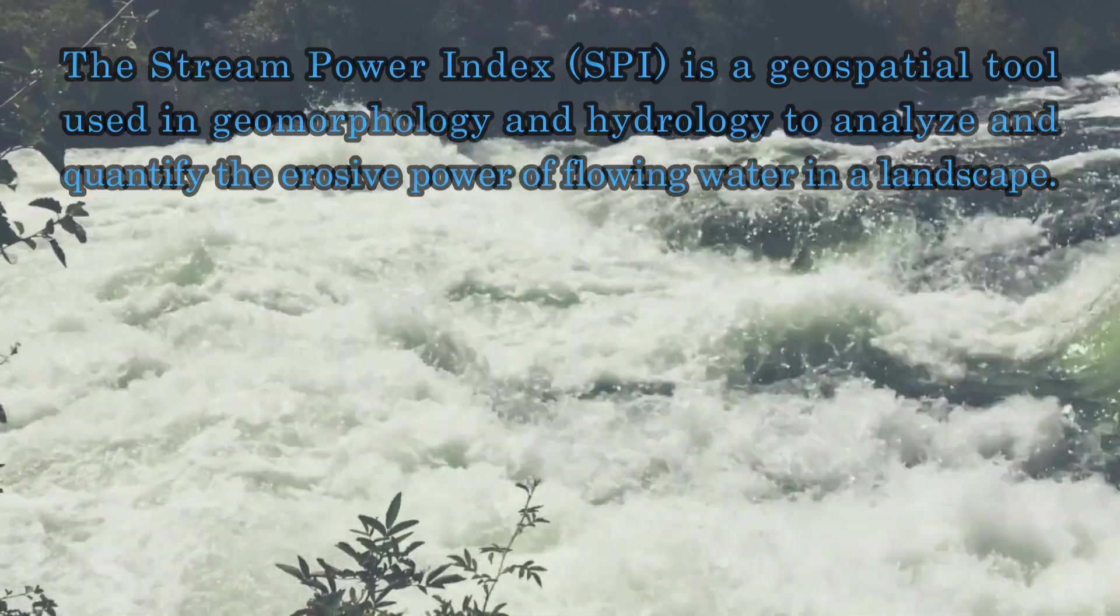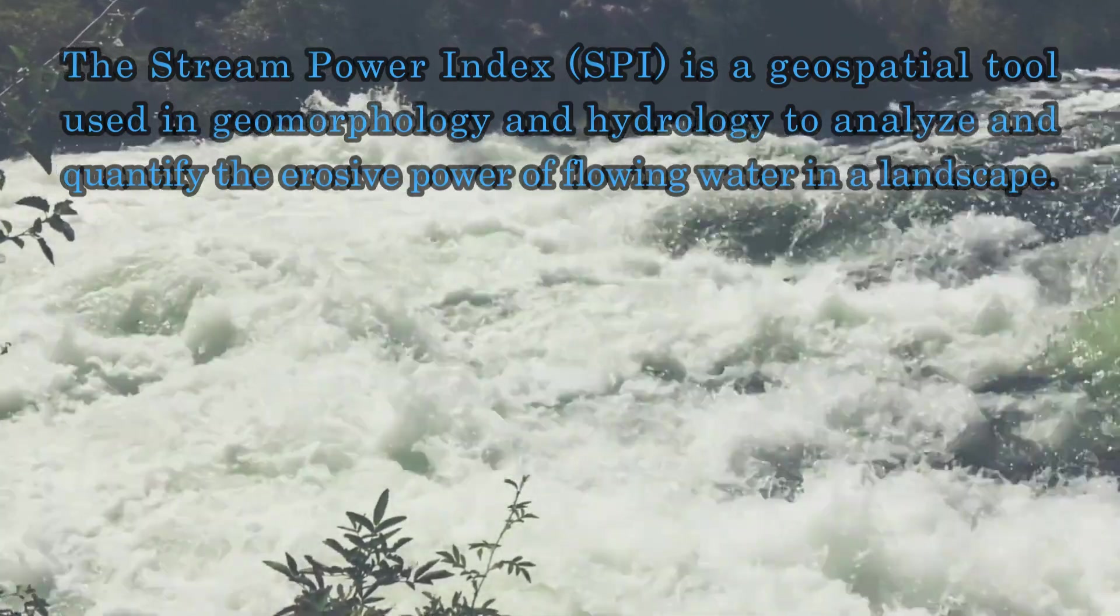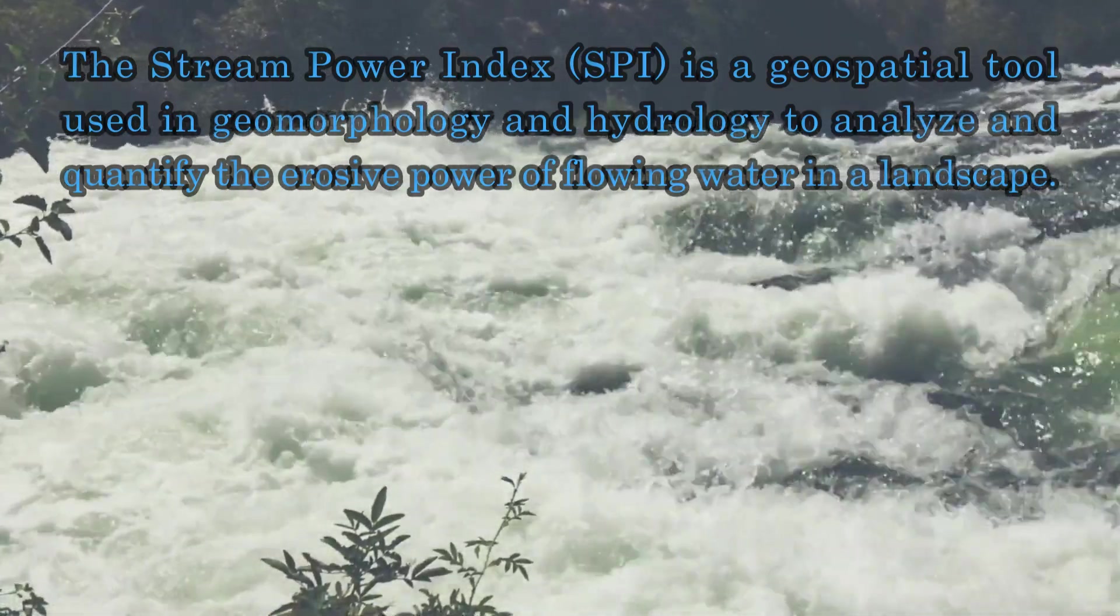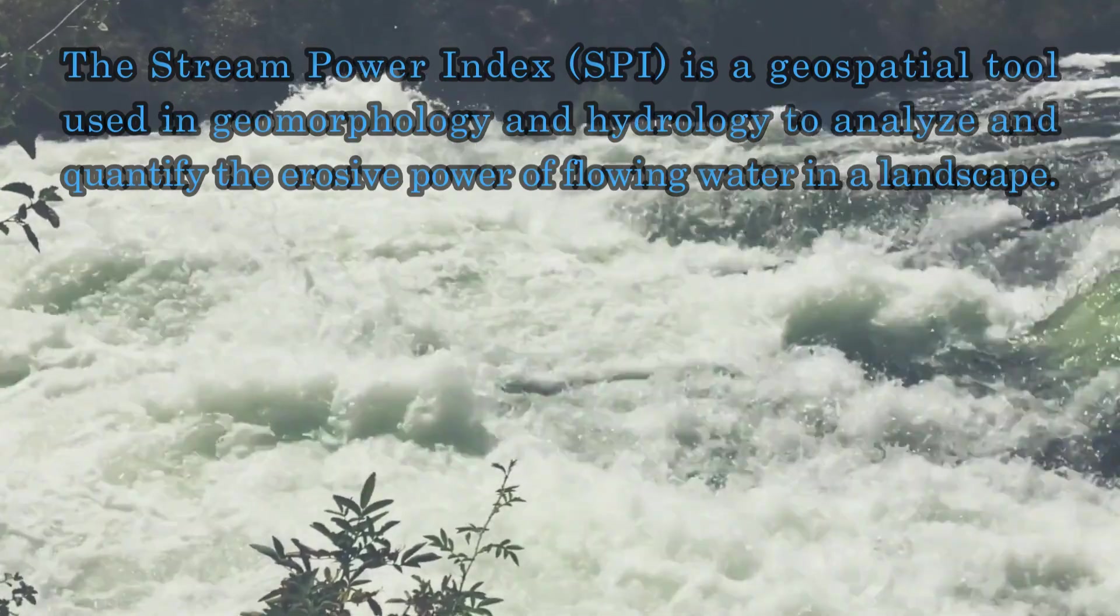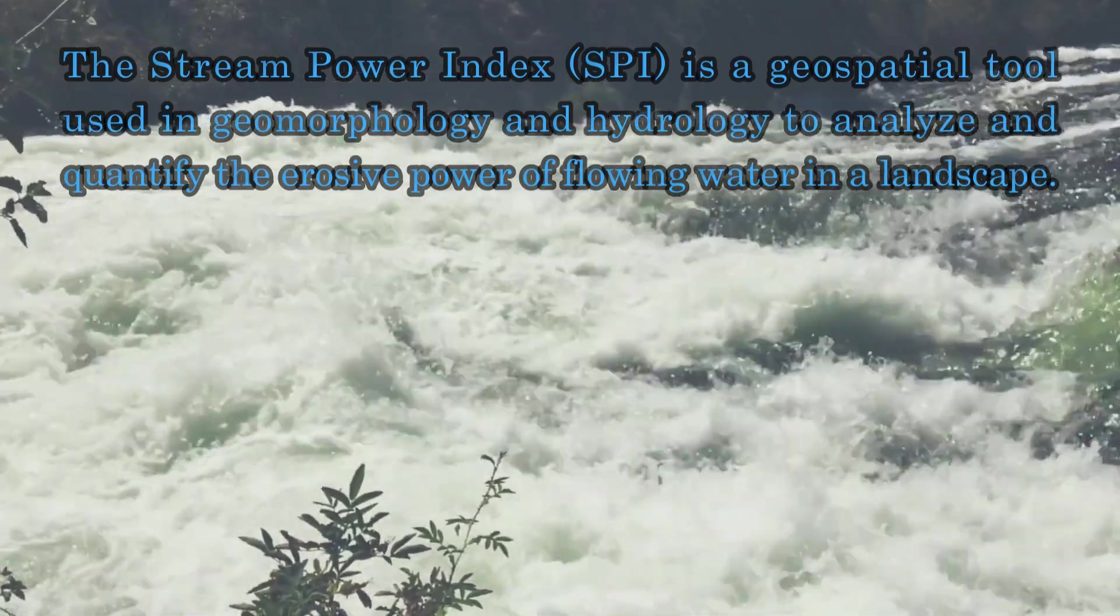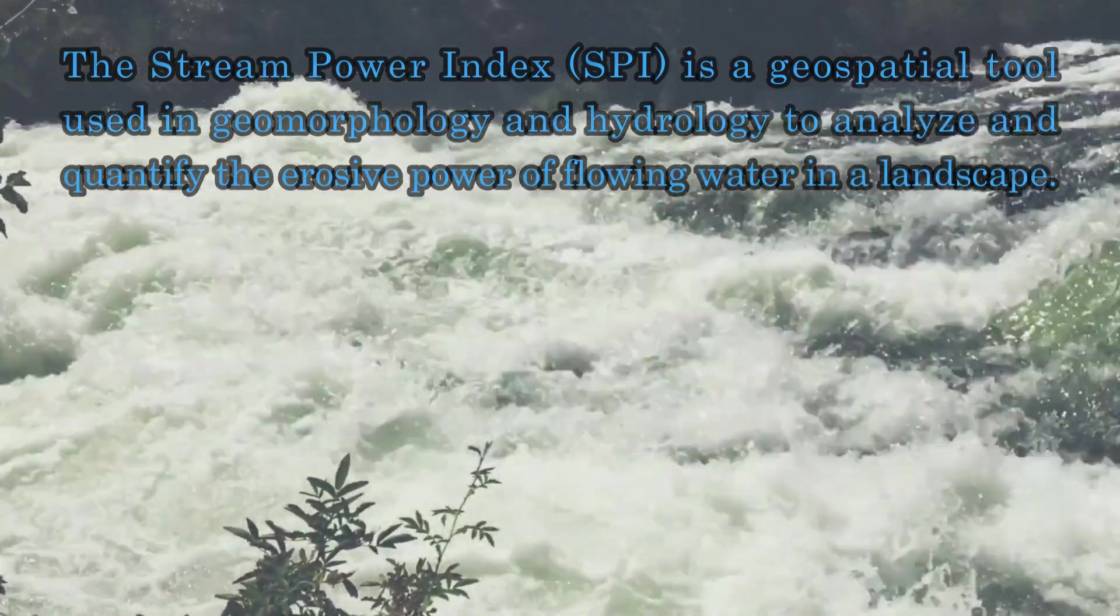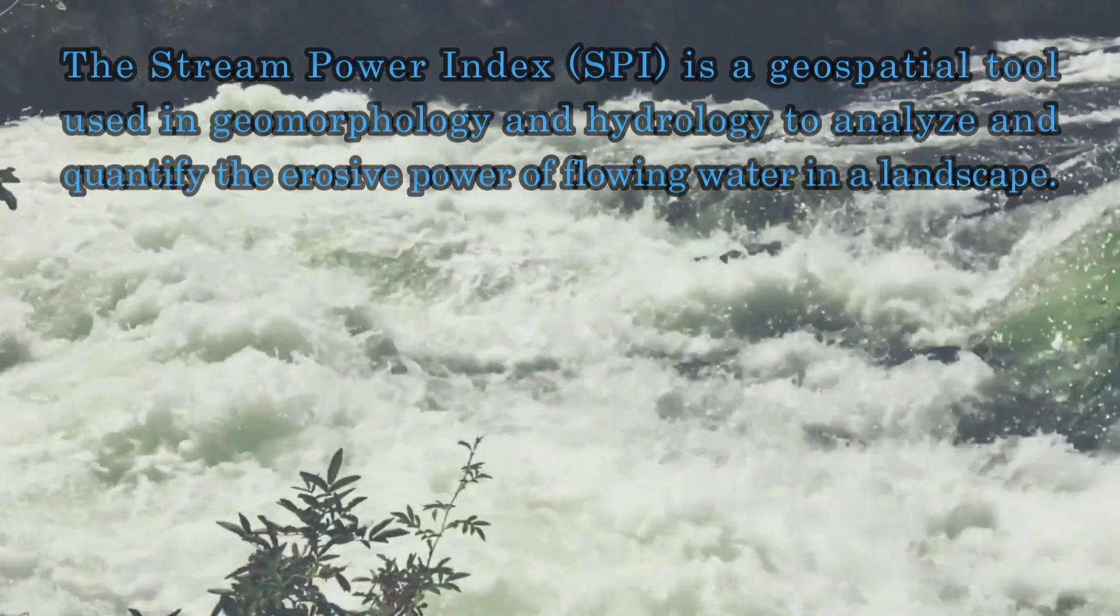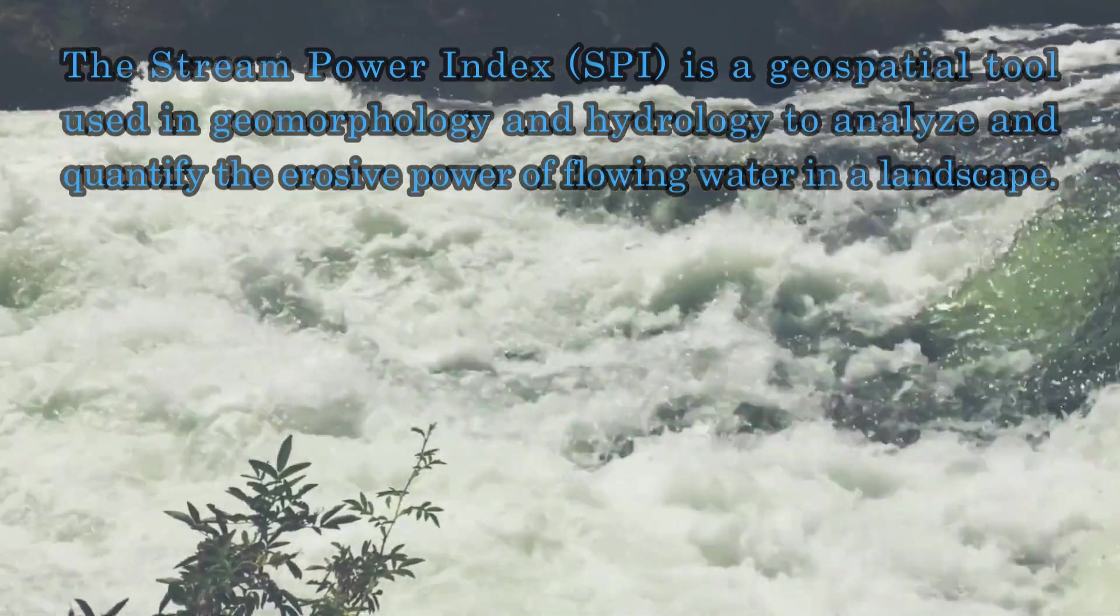The Stream Power Index or SPI is a geospatial tool used in geomorphology and hydrology to analyze and quantify the erosive power of flowing water in a landscape.